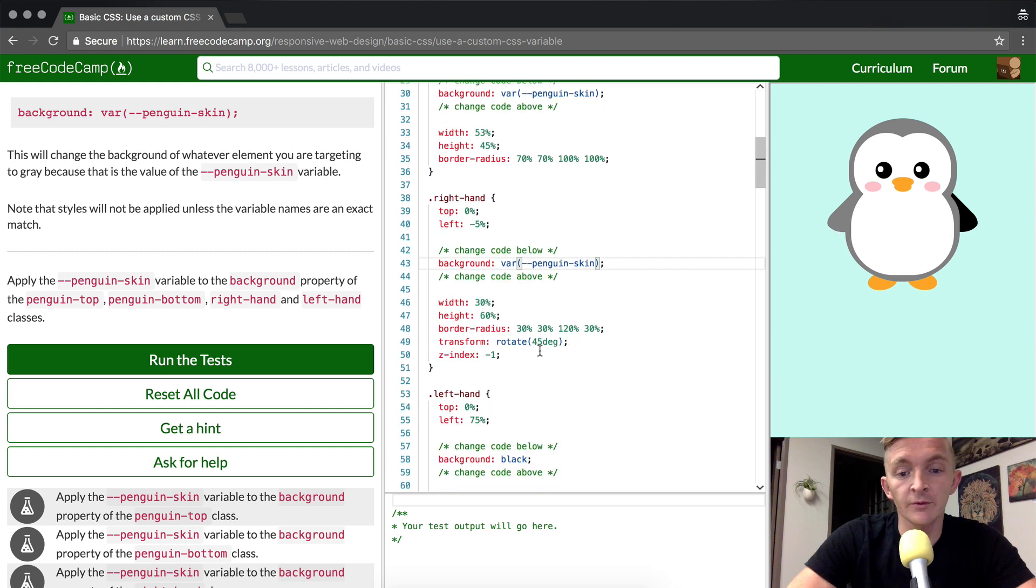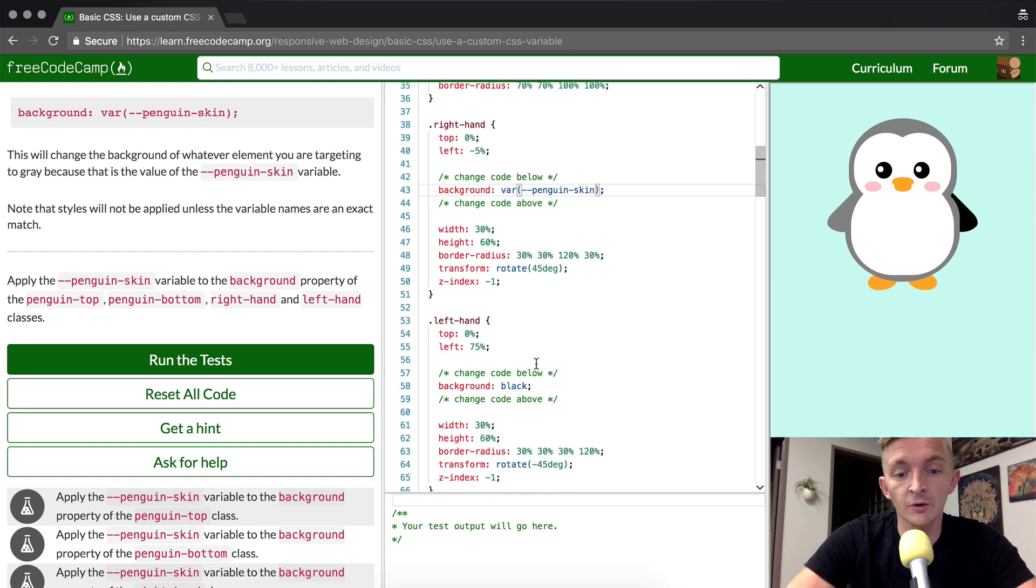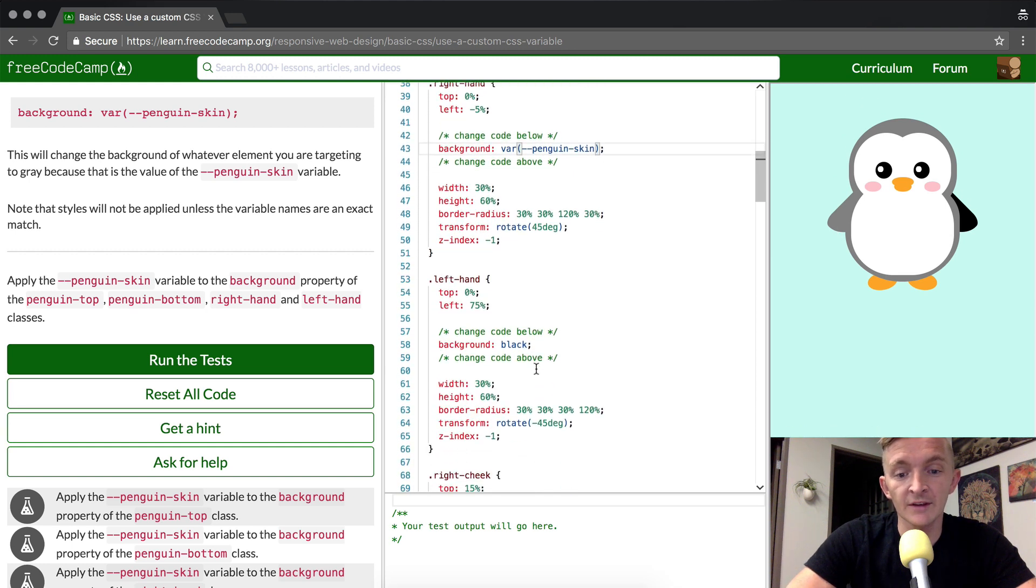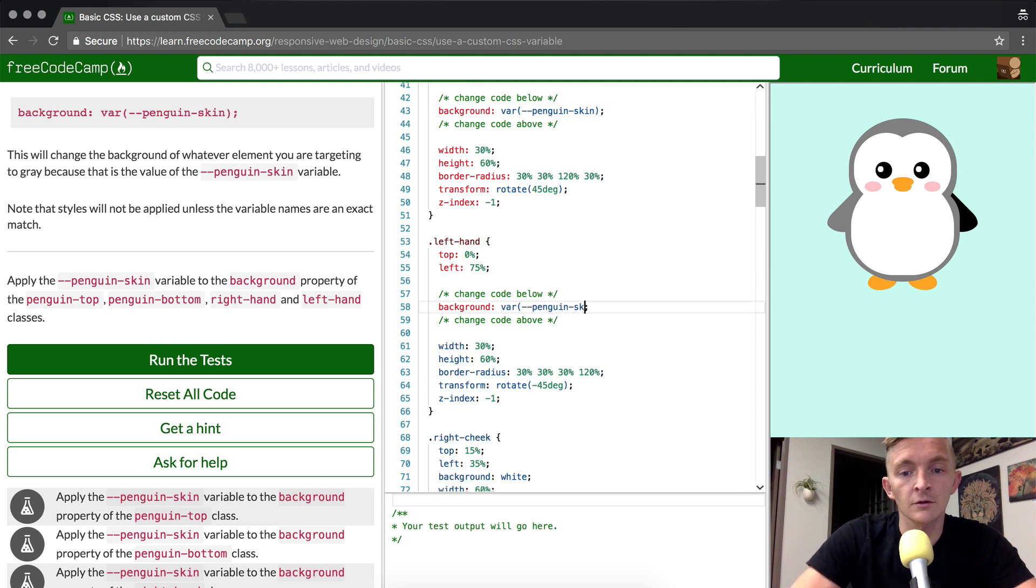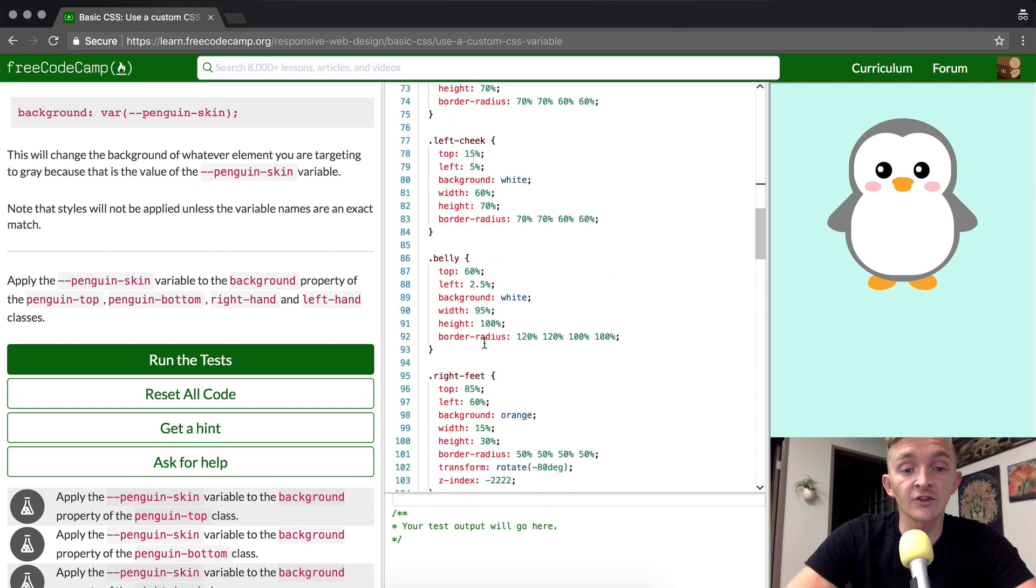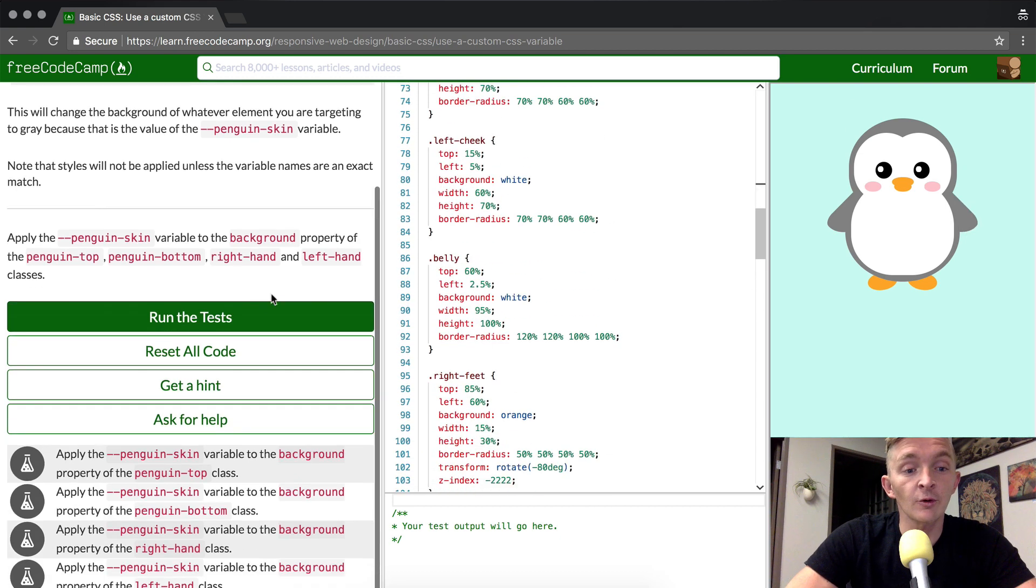And now we're finally going to finish up with the left hand. And the other hand's changed. That's great. And now we should be able to run the test.